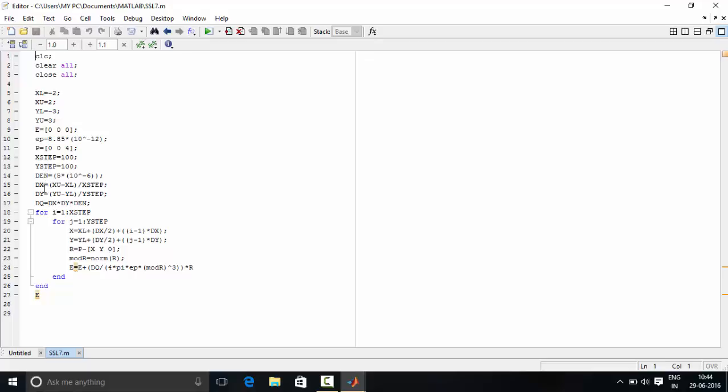DX and DY, now we have divided the entire sheet into a number of parts. Out of that we have taken only a small area whose area is given by DX into DY.